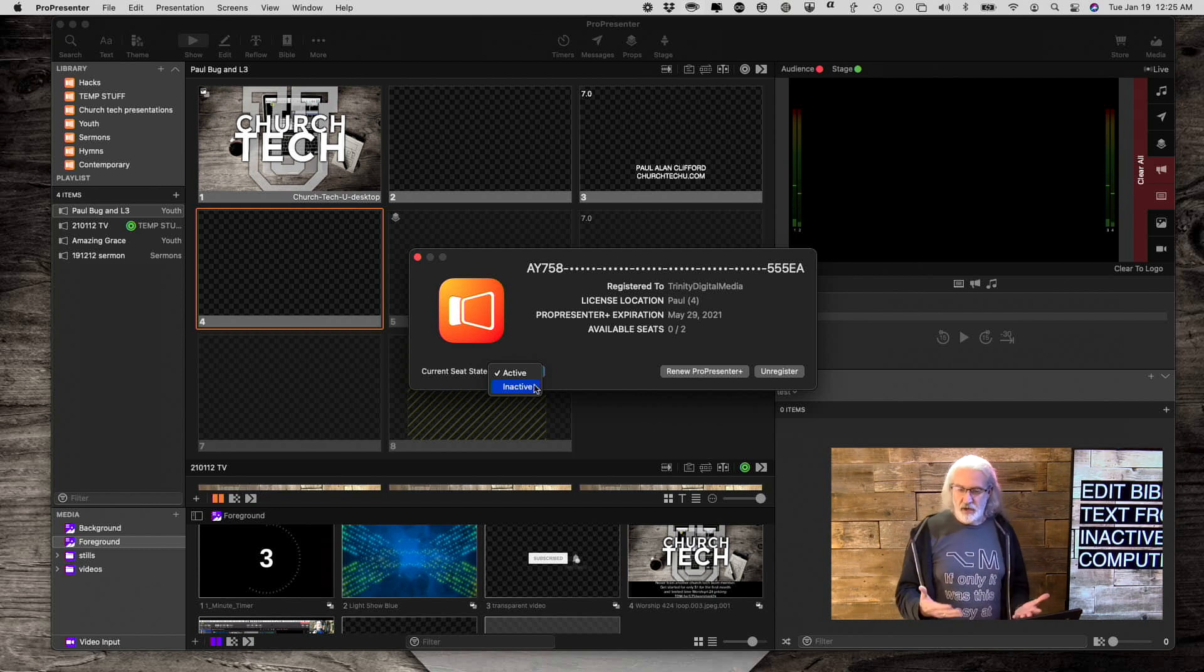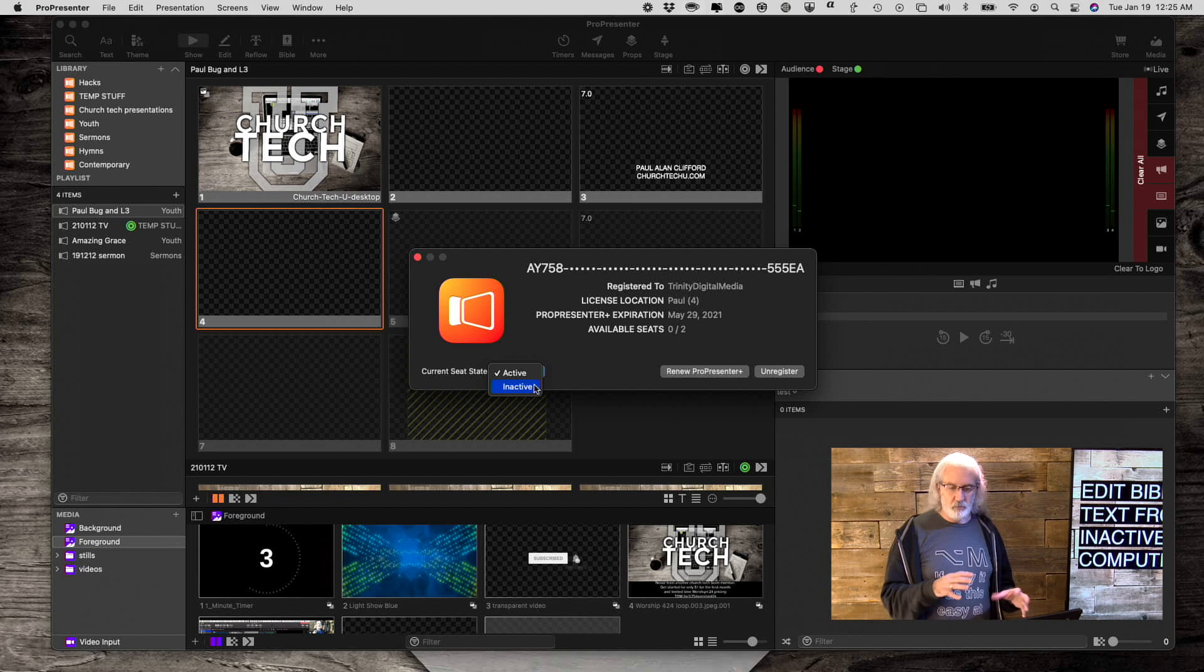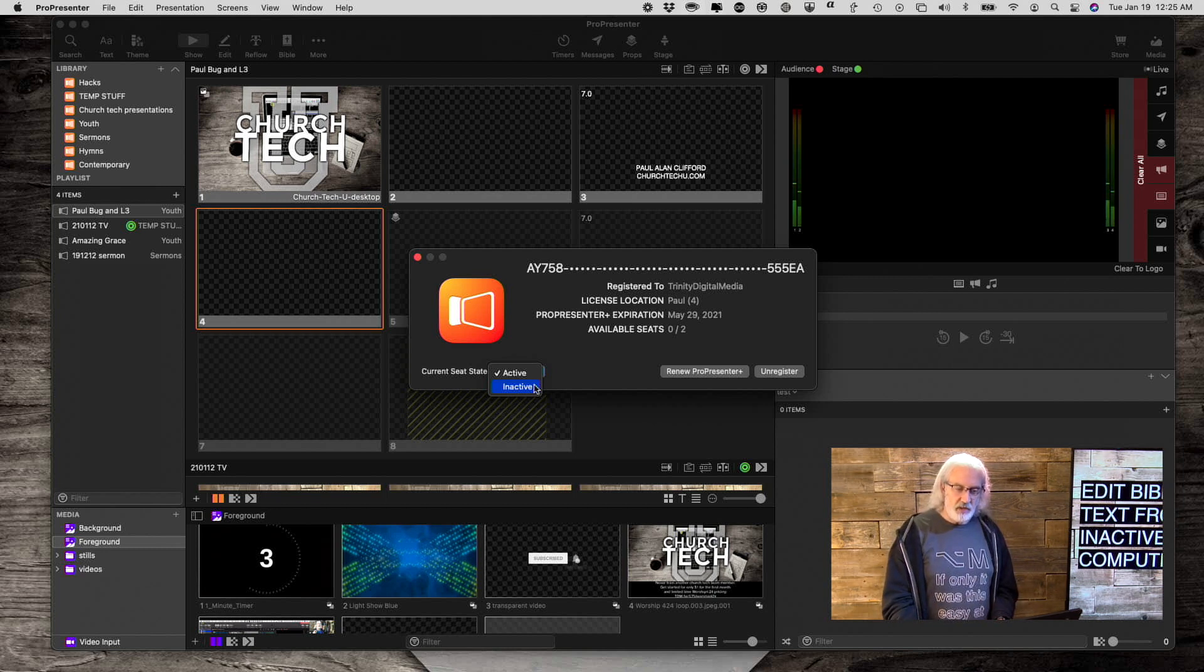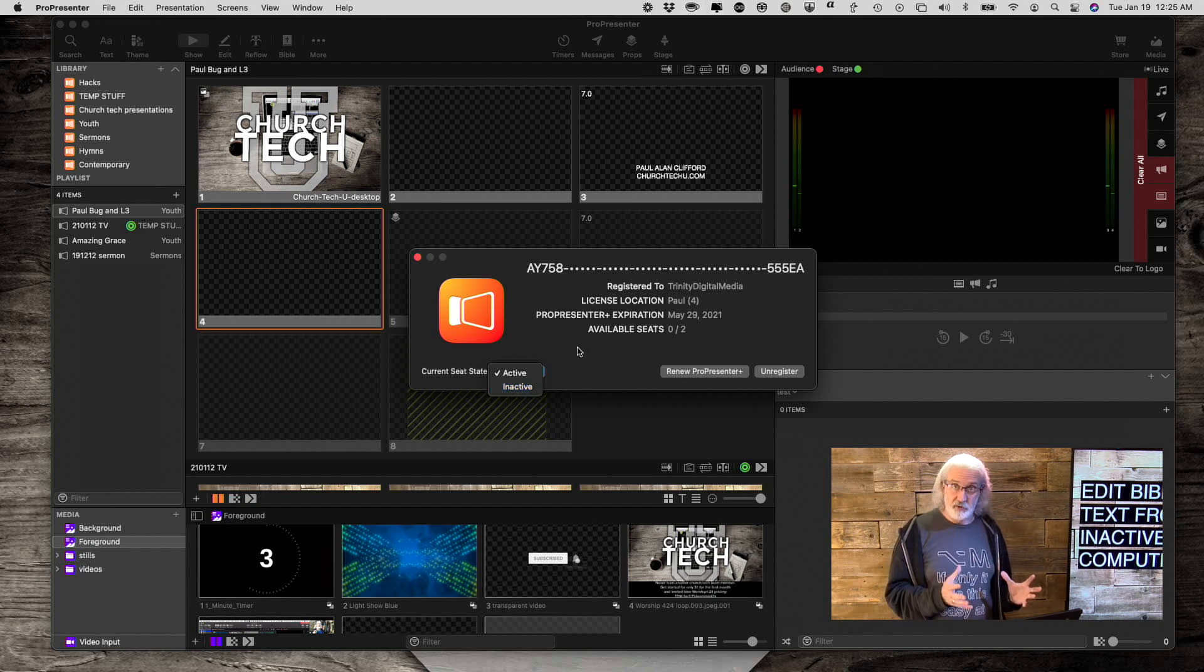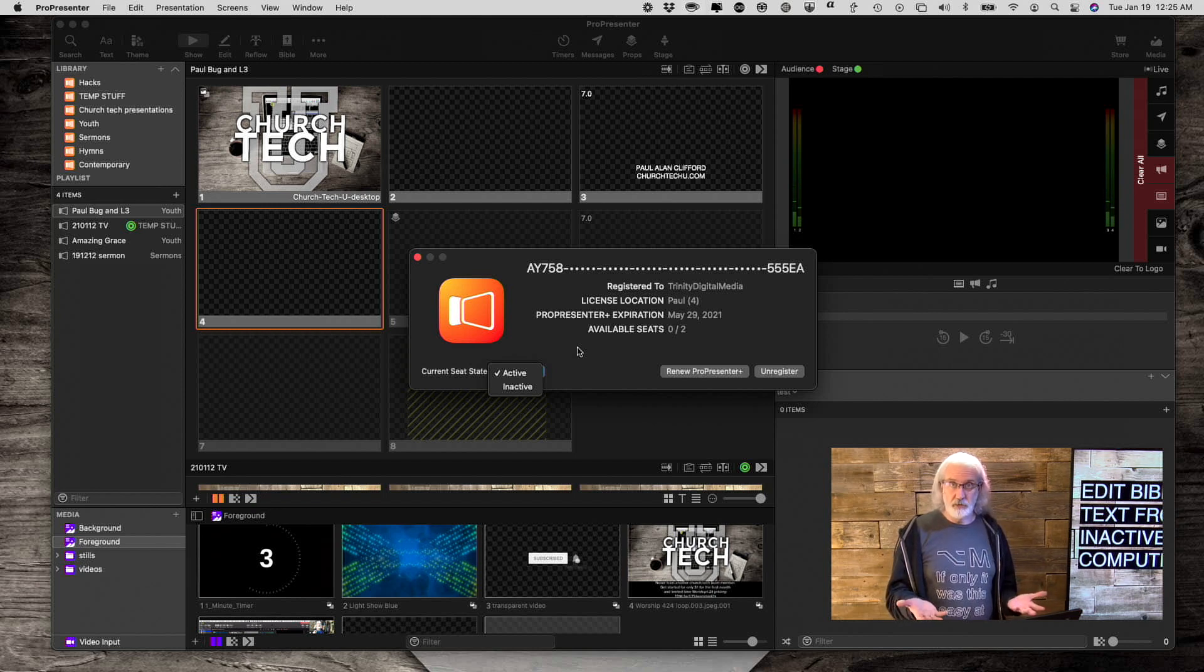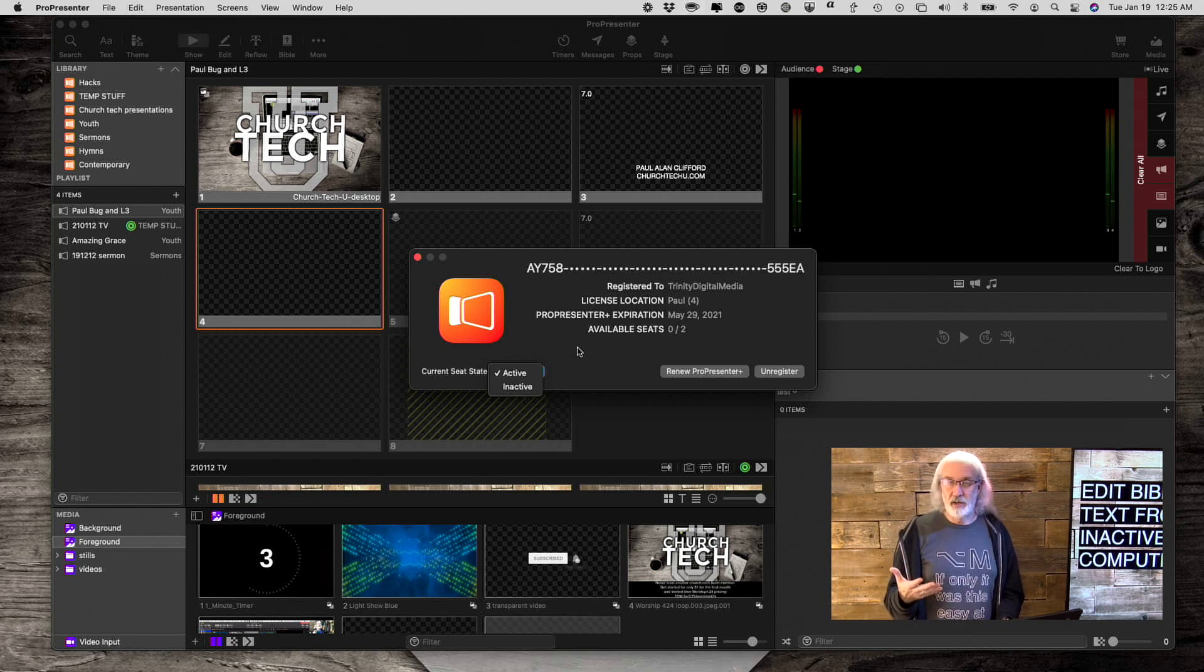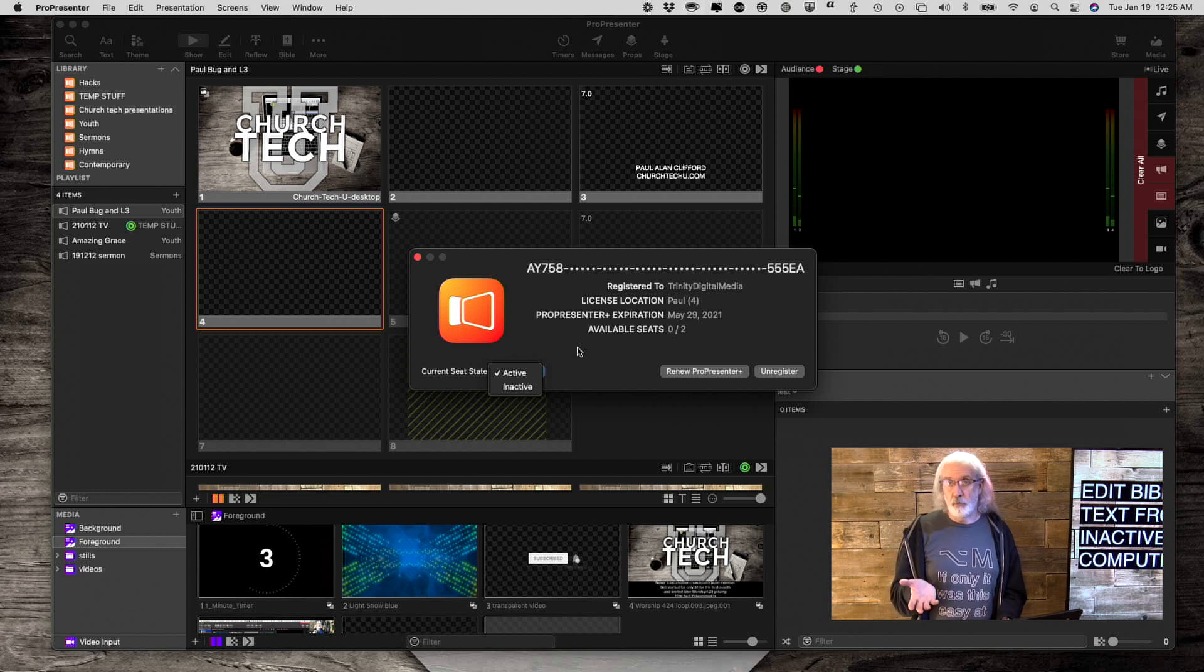I'm not going to do that because I don't want the thing to come up. But, when you do that, then you'll still have access to the Bibles your church has purchased, but you can't present from this machine. No big deal.